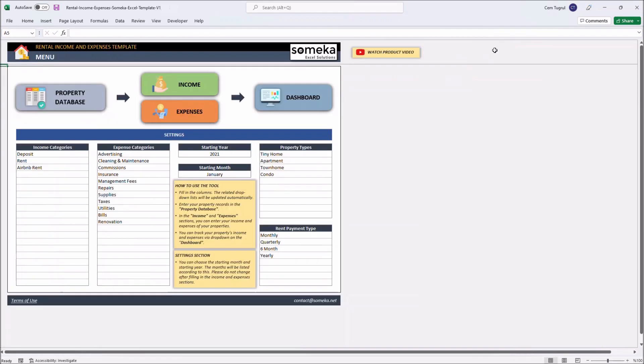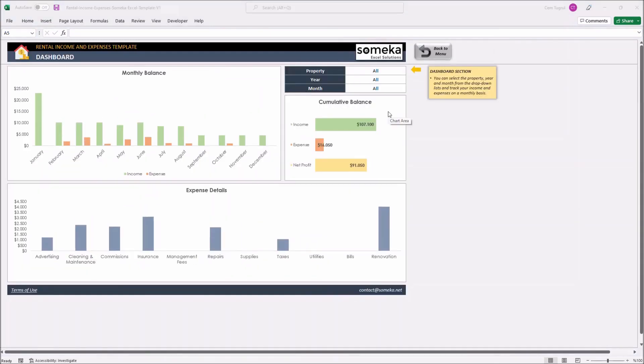And finally, we can check the dashboard section. This is where you analyze your income and expenses. You can check both income and expenses for each month from the chart located on top. And you can check the expense details from the chart below.